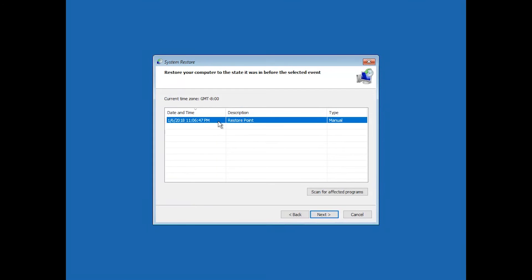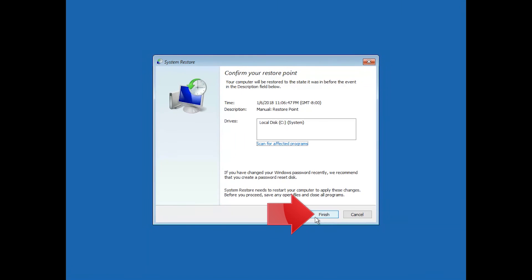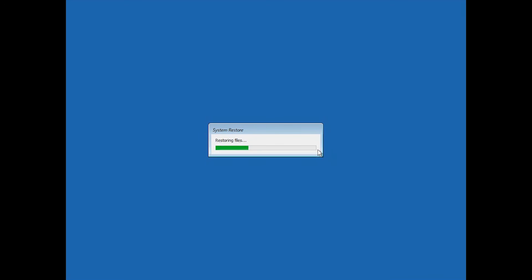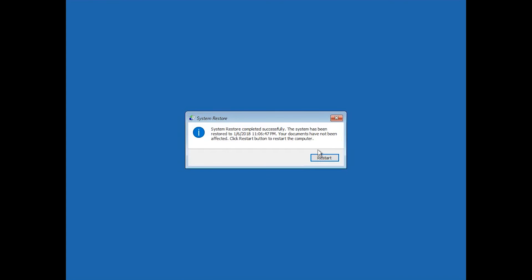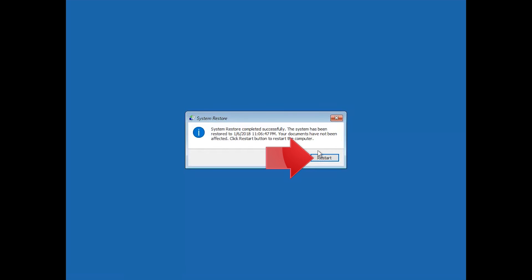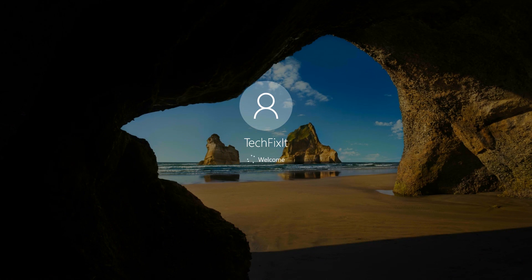Press Next. Press Finish. Press Yes. Now wait for your PC to be restored. Press Restart. Now your PC should be restored.